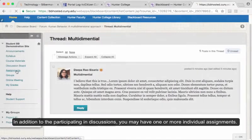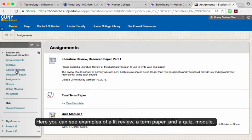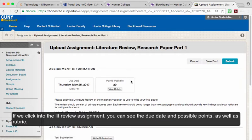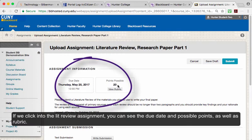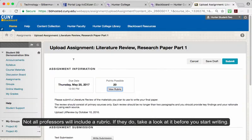In addition to participating in discussions, you may have one or more individual assignments. Here you can see an example of a lit review, a final term paper, and a quiz module. If we click into the lit review, you can see the due date, the points possible, as well as the rubric. Not all professors will include a rubric, but if they do, take a look at it before you start writing.